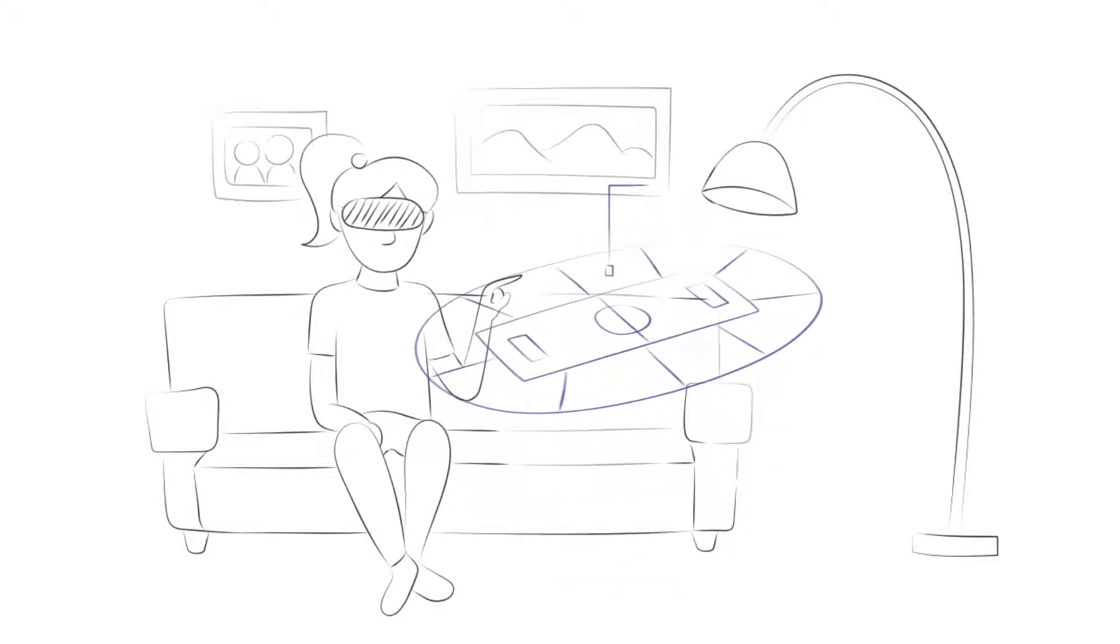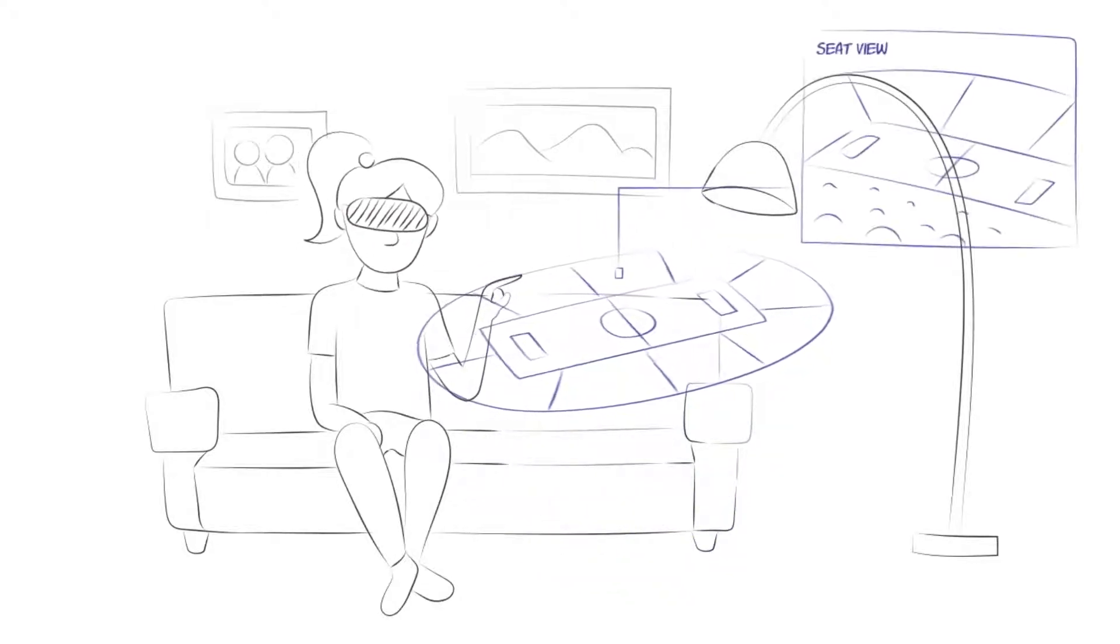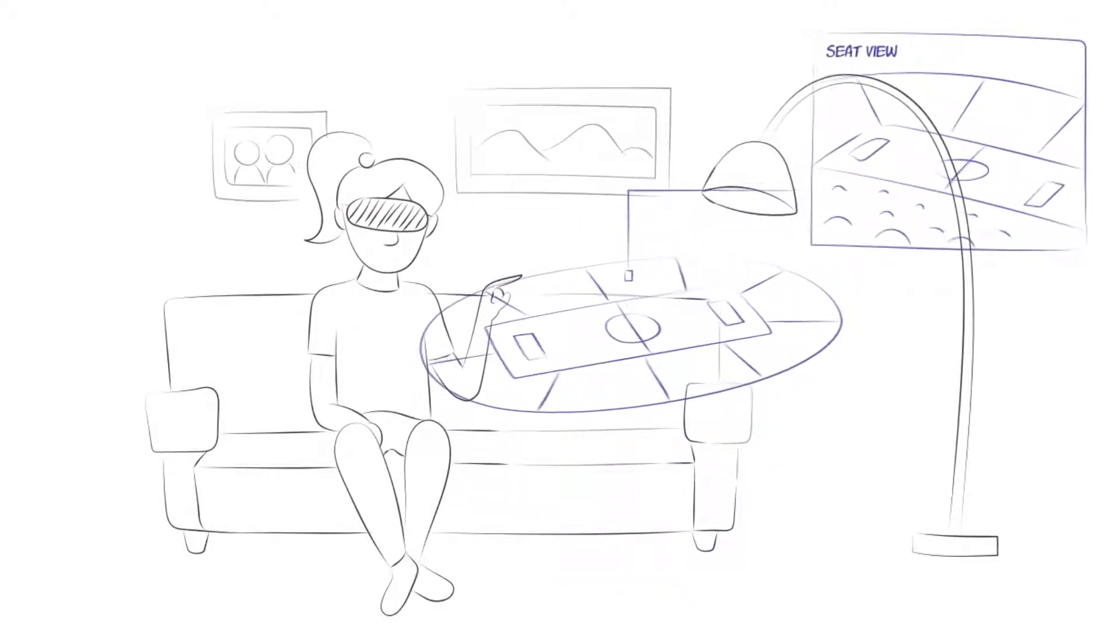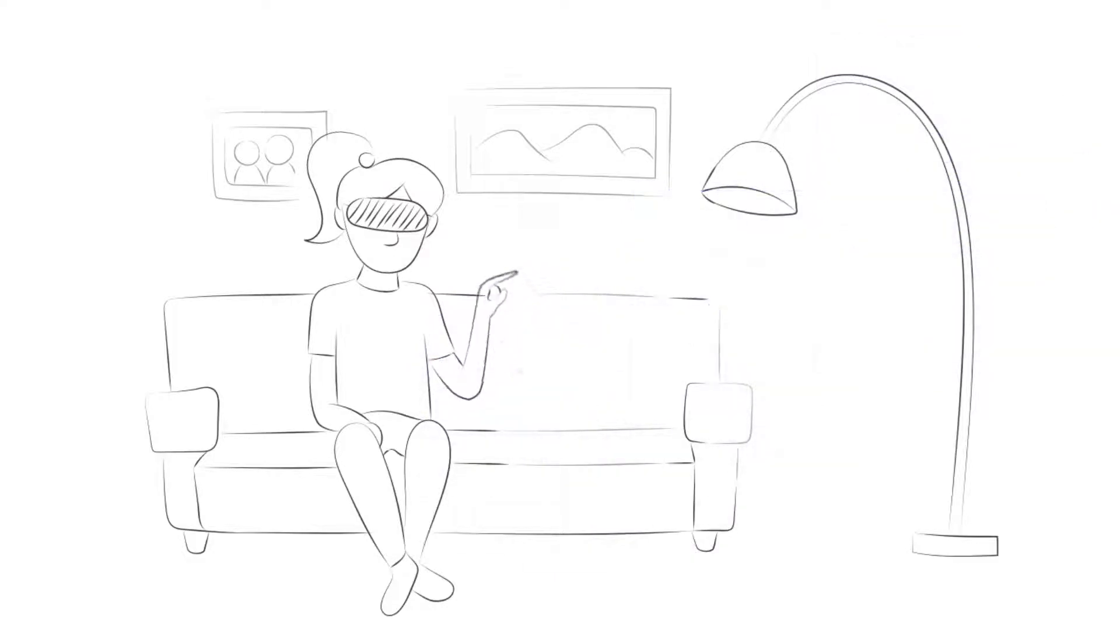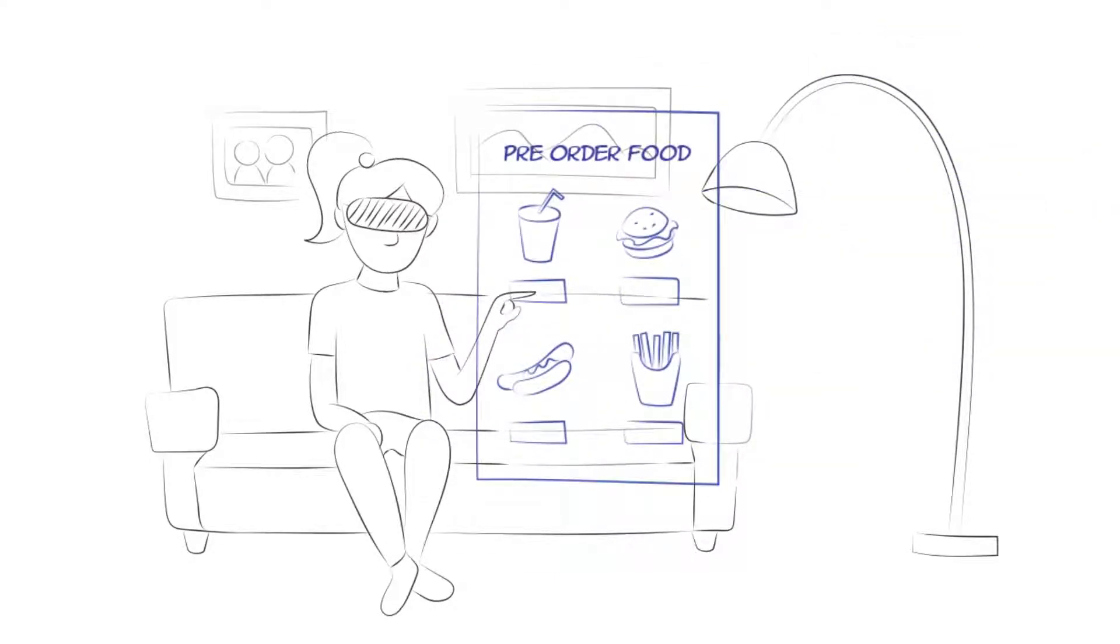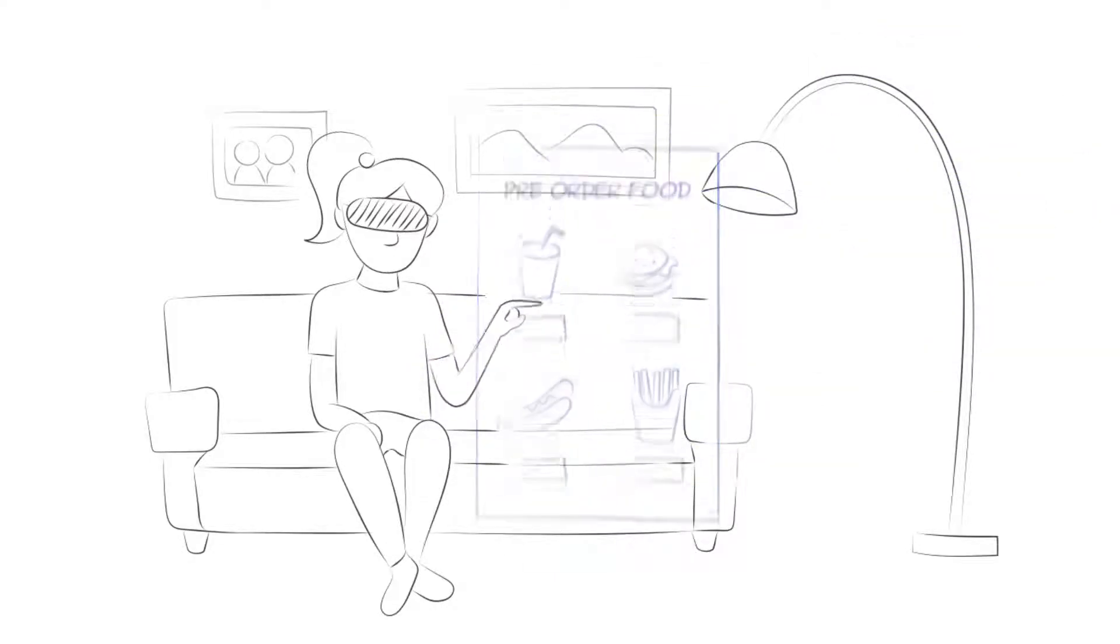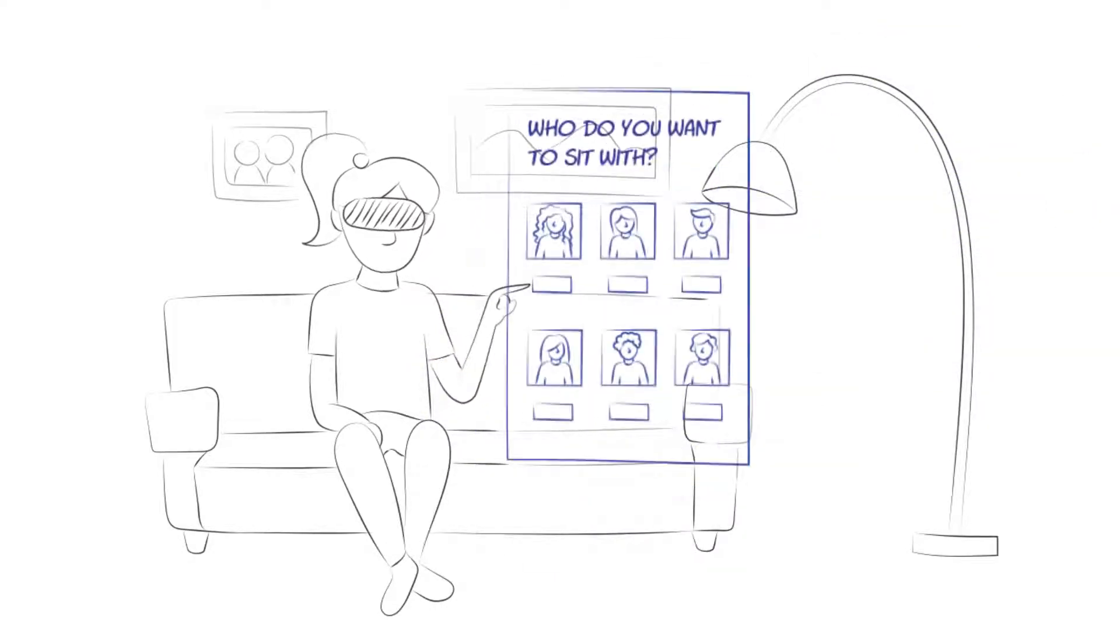Fans will use VR headsets to obtain a realistic view of their seat, pre-order food, and even select potential people to sit next to.